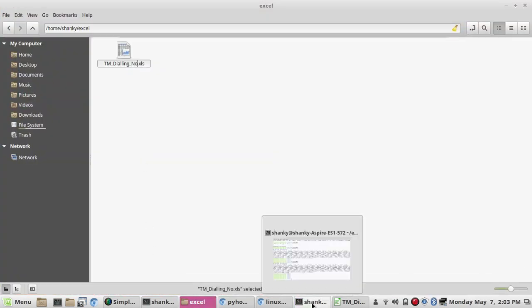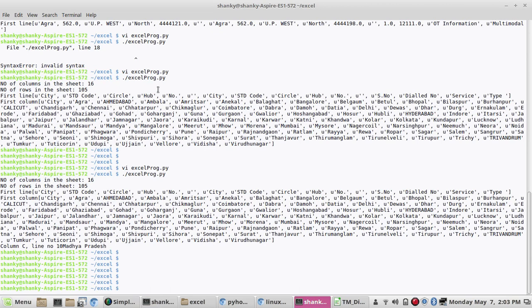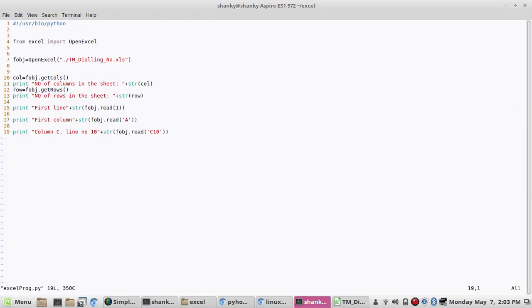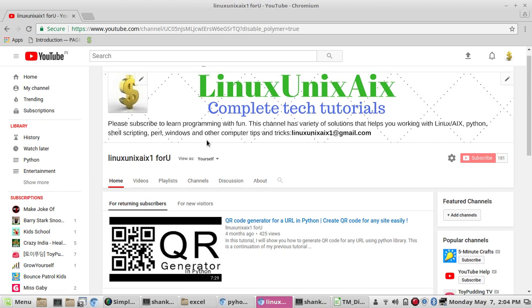This is a very basic program. In this package we have these many options: read the number of lines, read the number of columns, data from a particular section. Both input formats are acceptable. This is how you can extract data from an Excel sheet and work on it. That's all for this tutorial — please subscribe to my channel if you haven't already, and in the next tutorial we'll see some advanced topics working with Excel sheets. Thanks for watching.